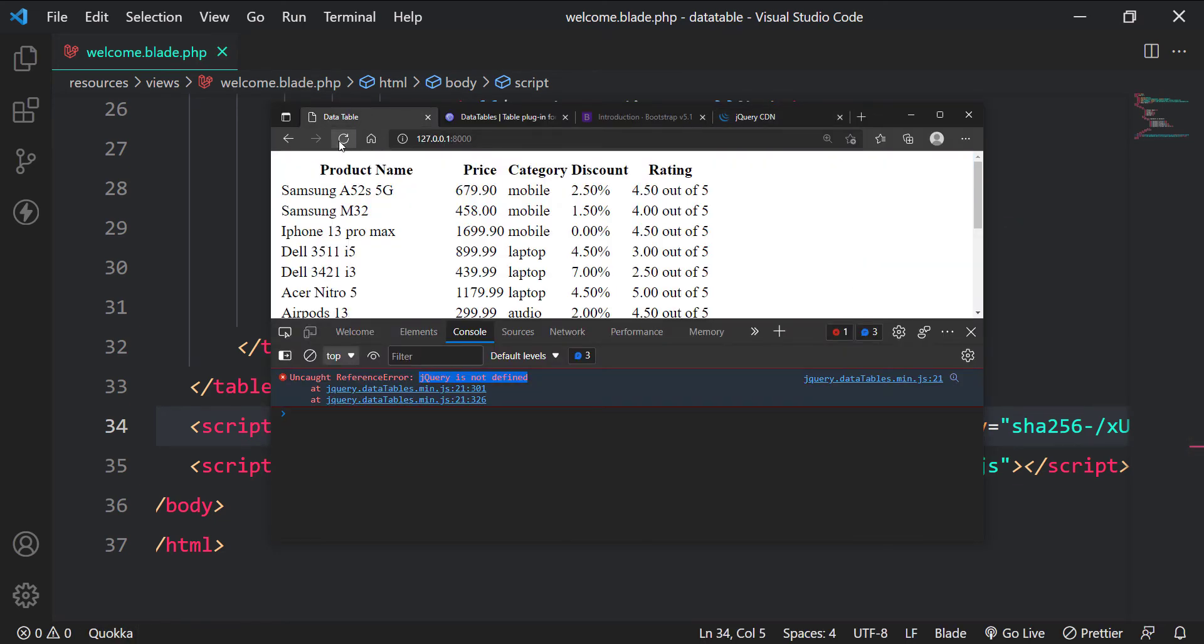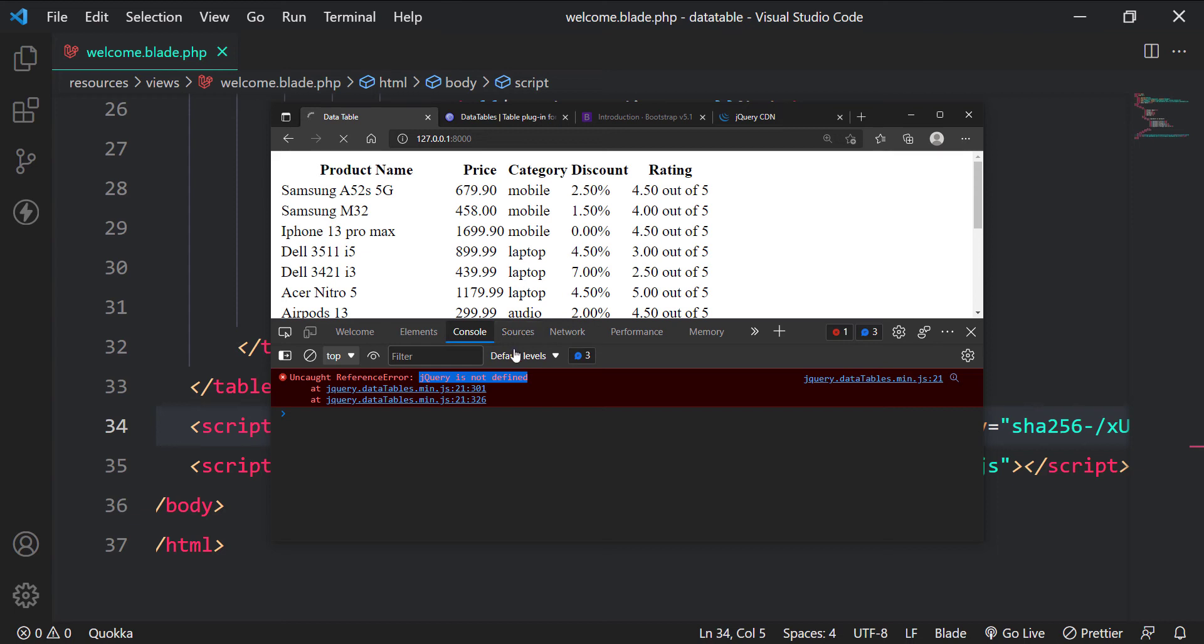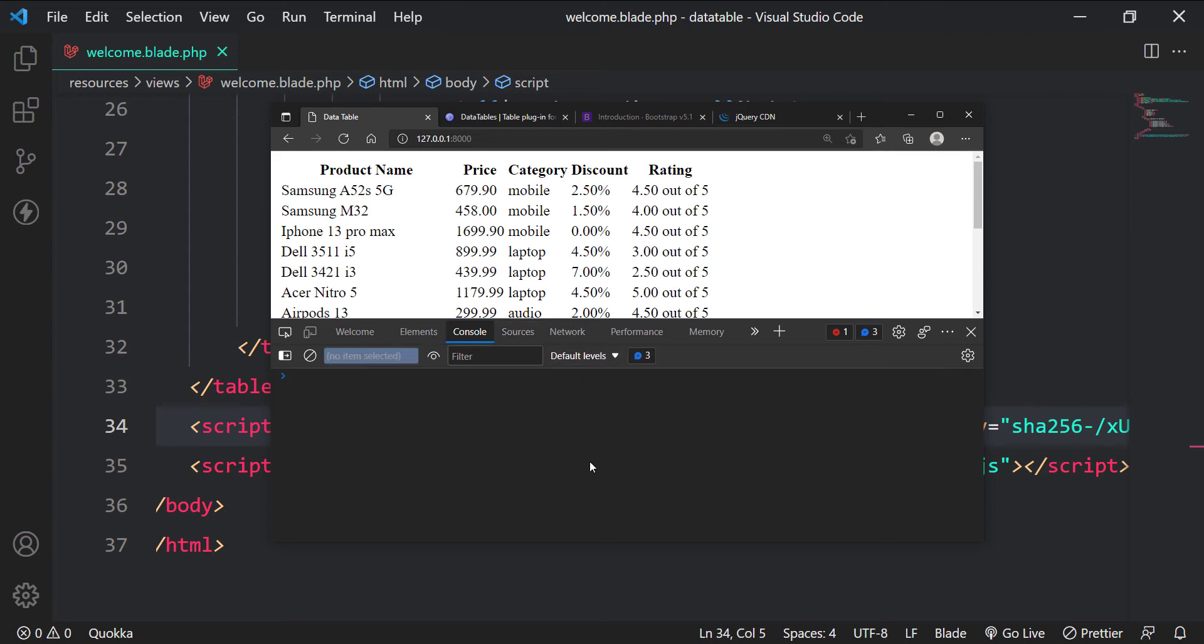Let's see if the datatable works now. It is not working, but at least we got rid of the error.